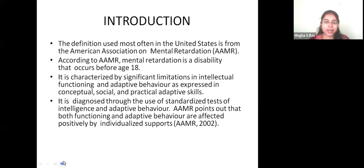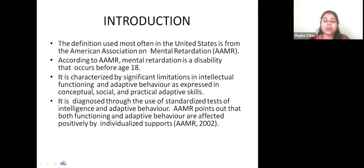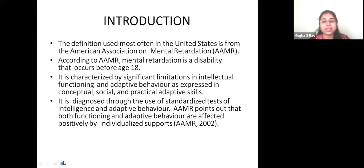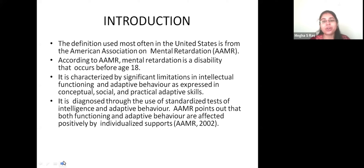Mental retardation is diagnosed through the use of standardized tests of intelligence and adaptive behavior. Clinical psychologists will conduct standardized intelligence tests and adaptive behavior tests, and only then can we correctly say the child is mentally retarded. AAMR points out that both functioning and adaptive behavior are affected positively by individualized supports, so caretakers are very much necessary for these children. Without caretakers, it is very difficult for them to manage themselves.